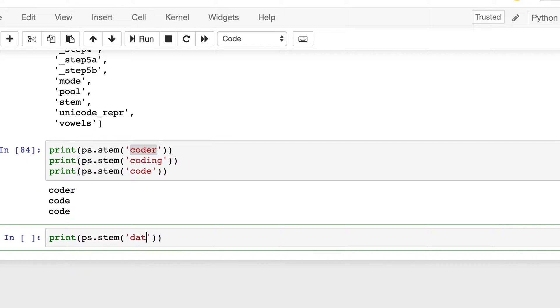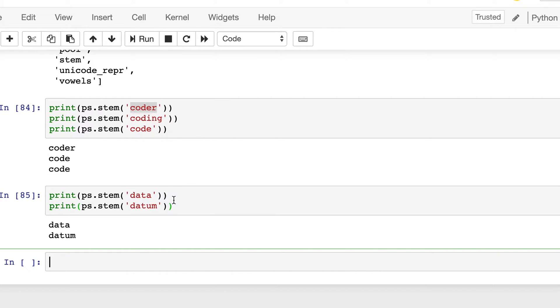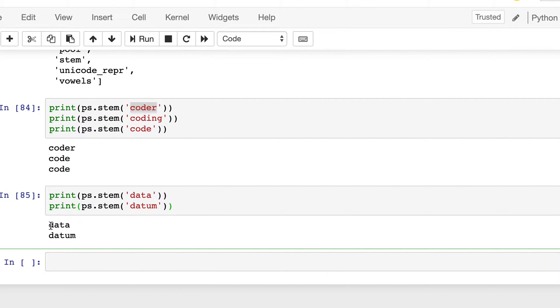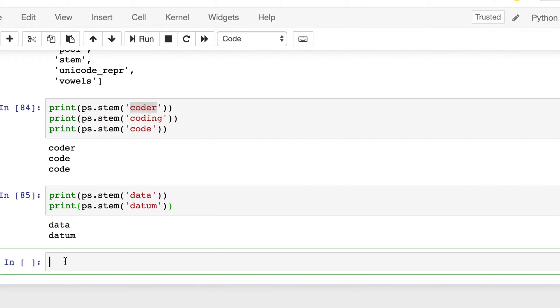This time let's say data and datum. So we know that these are same, one is plural, one is singular. But the stemming is not intelligent enough, and it does not reduce them to a common root. Instead, it has kept it separately. Now let's try a few more examples.